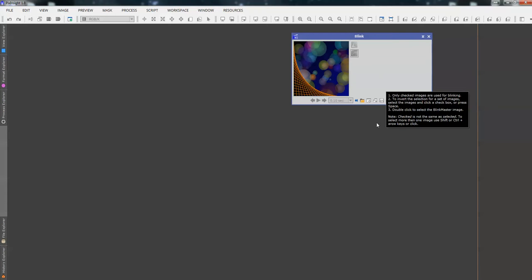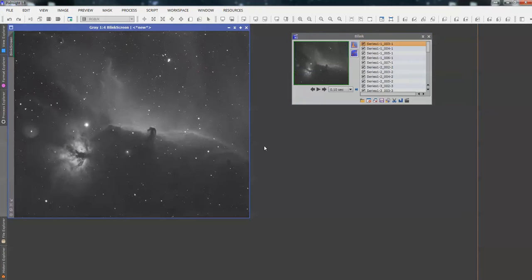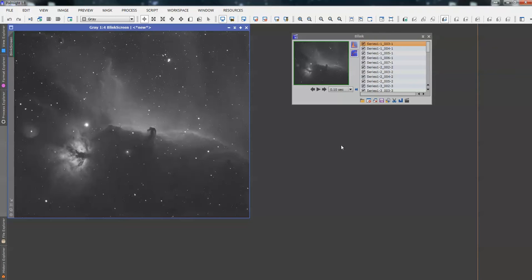Now, there we go. There's our Horsehead Nebula, and that is just a 900 second untouched sub. So, what we need to do now is to put this same stretch that's on this screen on all of the images. Otherwise, if we click through these, they'll all be different.